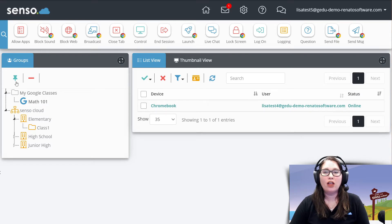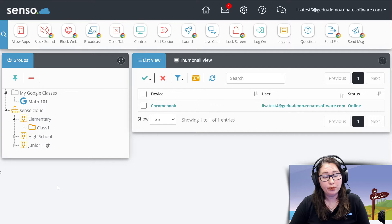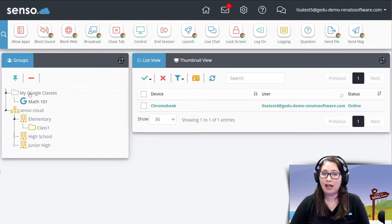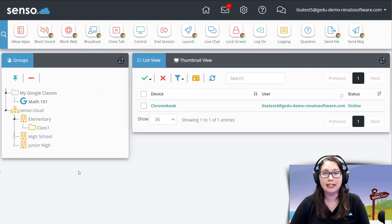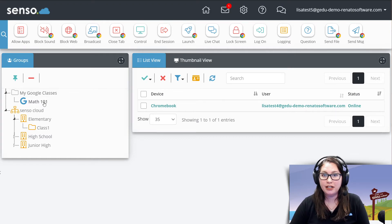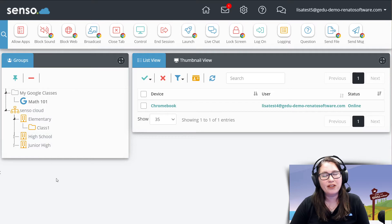Now, the list view is going to be based off of the groups that you have been given access to view, whether you have a Google Classroom integration, a Clever integration, an Azure Teams, there could be a lot of different things here in your groups.